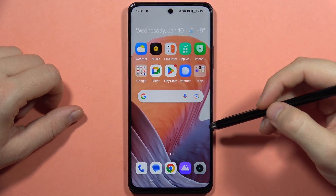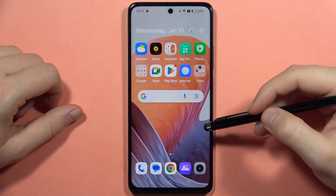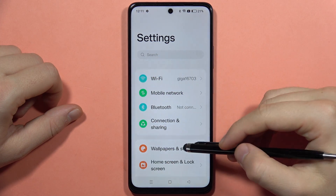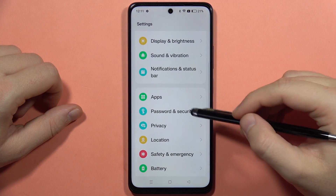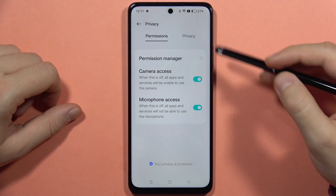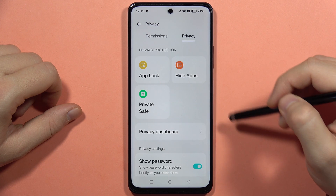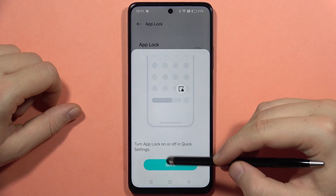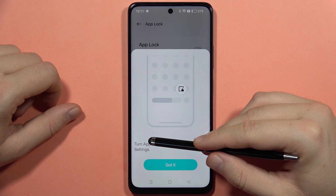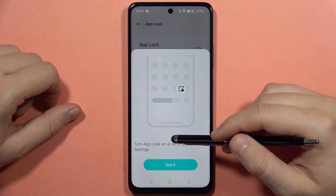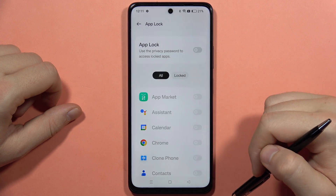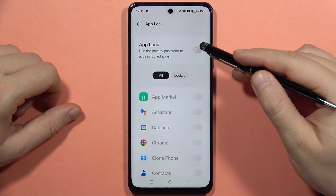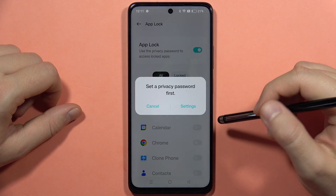If you want to lock your apps on the Realme C67, first go into Settings, scroll down and open Privacy. From here, click on App Lock. We are going to turn App Lock on and off in quick settings, and here we have to click on the switcher to enable it.